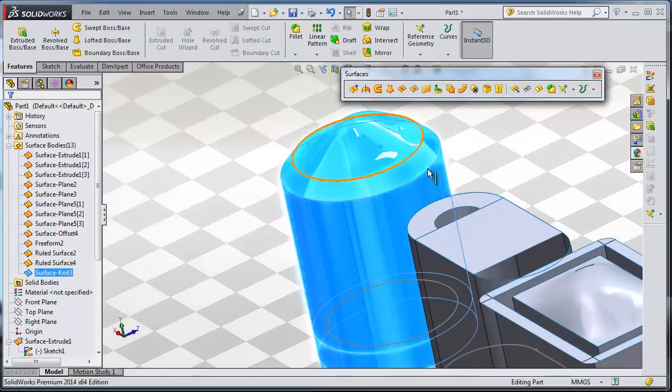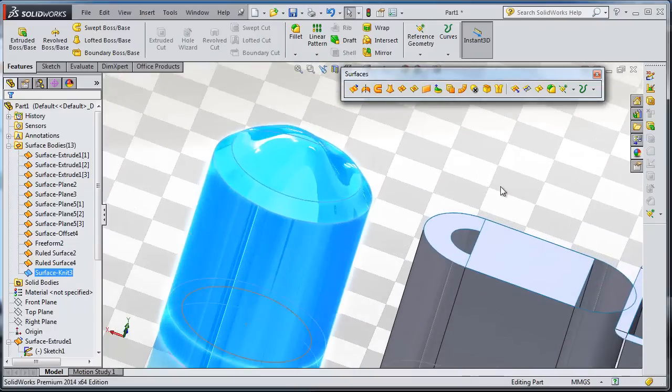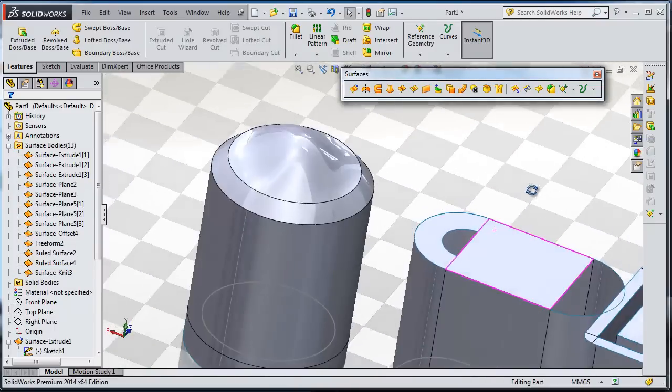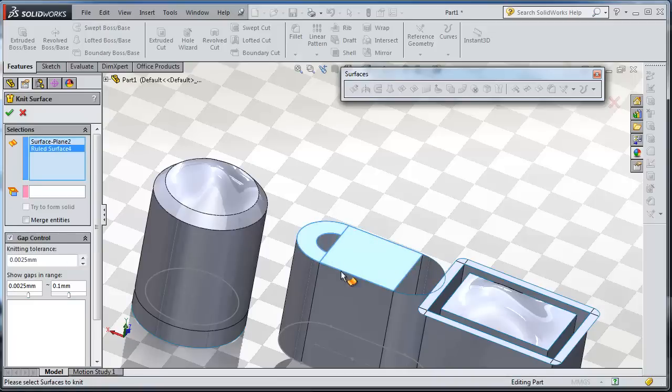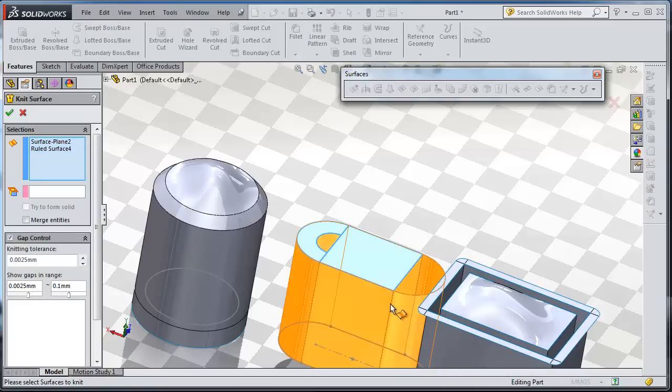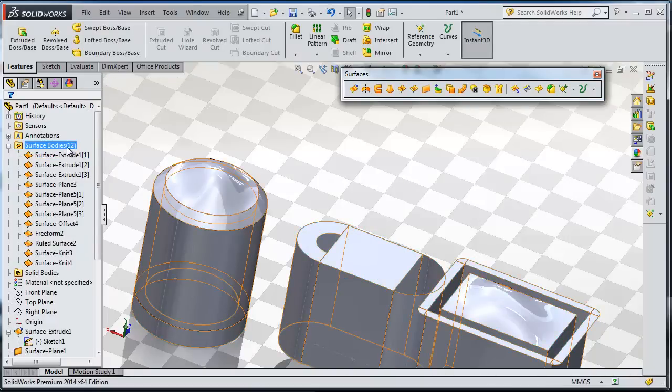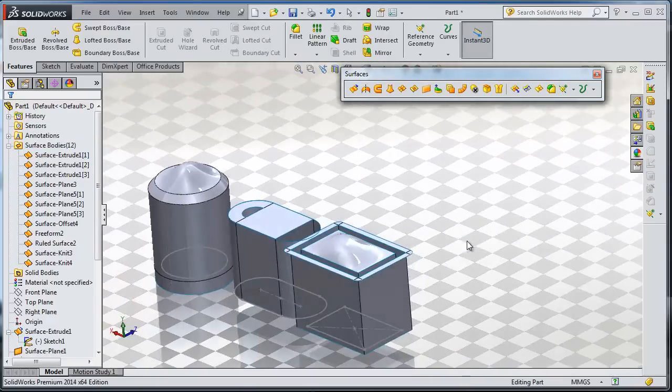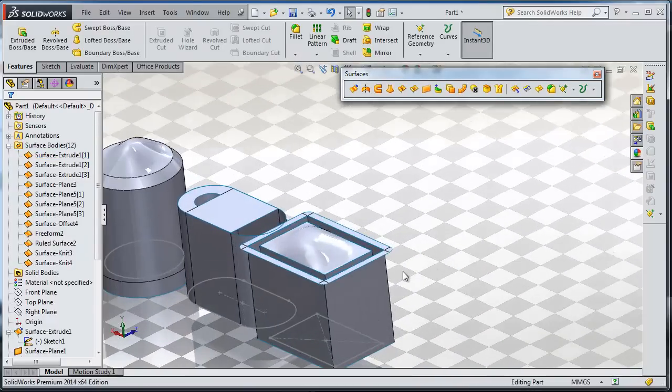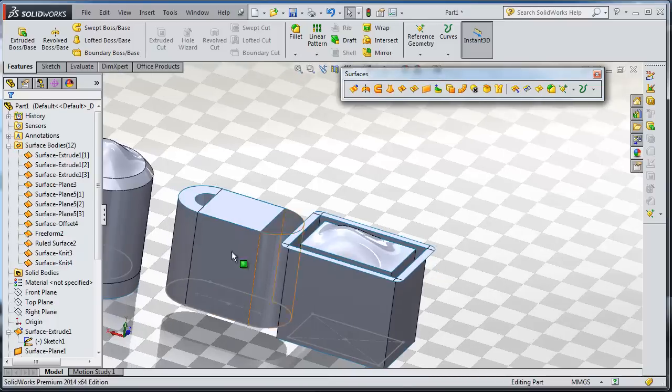If you look here you have the surface knit 3, you have all this part in one surface. Let's try again. Select each surface, this one, this one, the rest. OK, and further we decrease the number of surfaces.